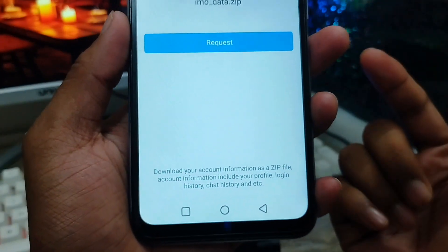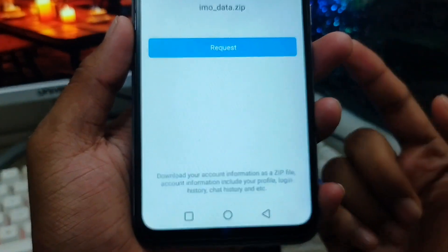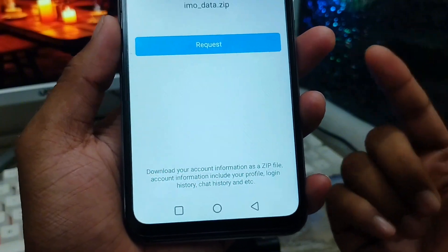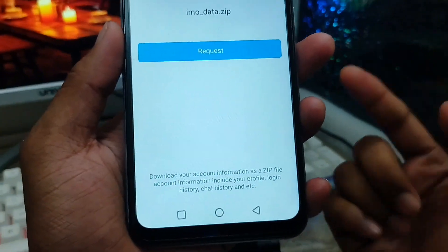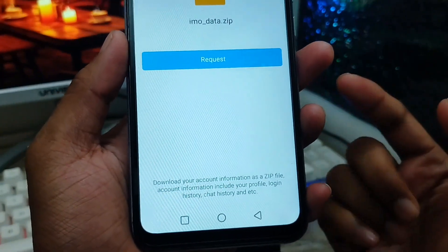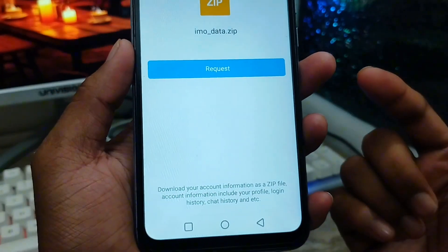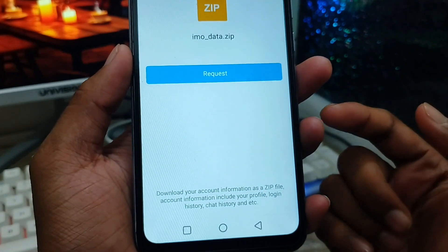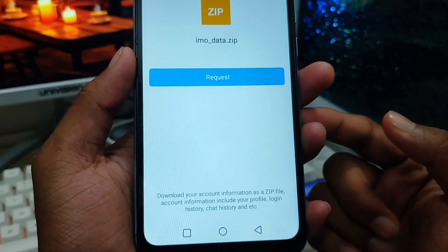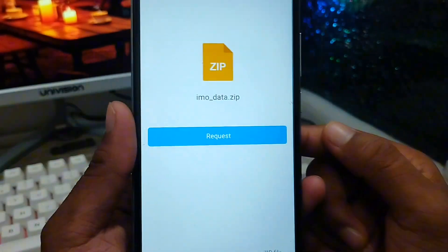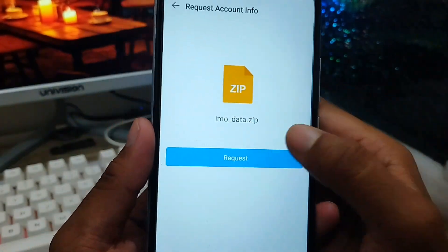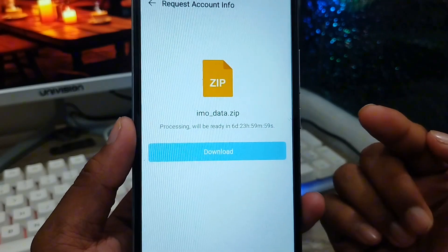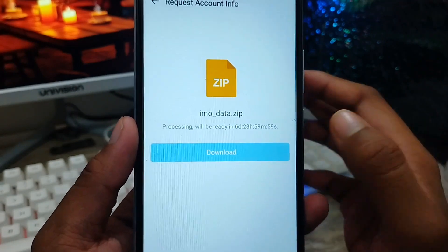As you can see, it is called 'Download Your Account Information as a ZIP file.' Account information includes your profile, login history, chats, and everything. If you want to delete it and recover your wall status and everything, you can follow this process. You need to click the 'Request' option from here and your data will start processing.